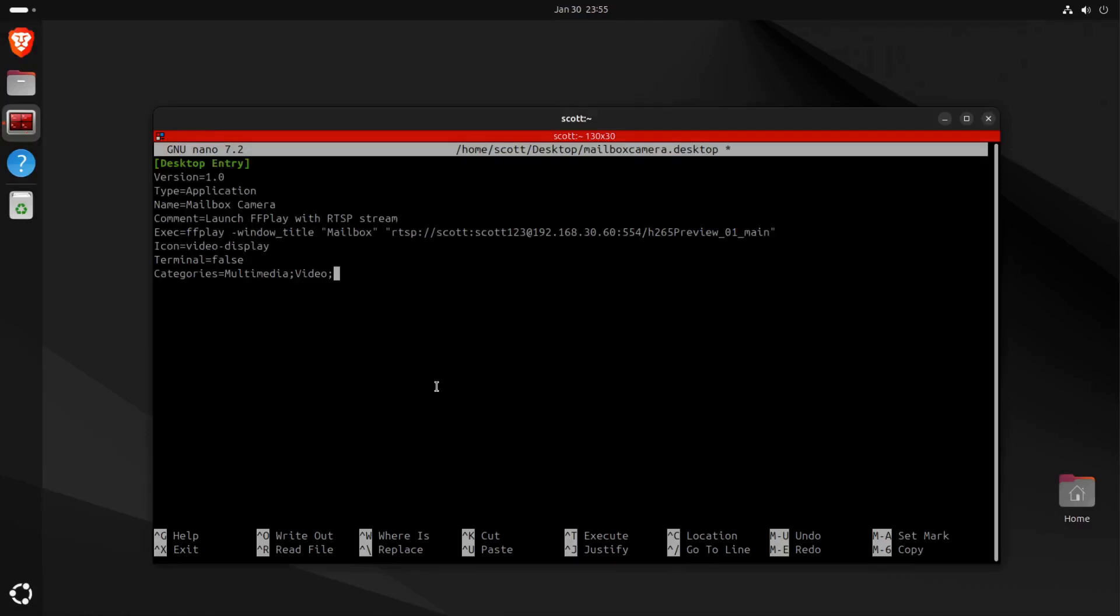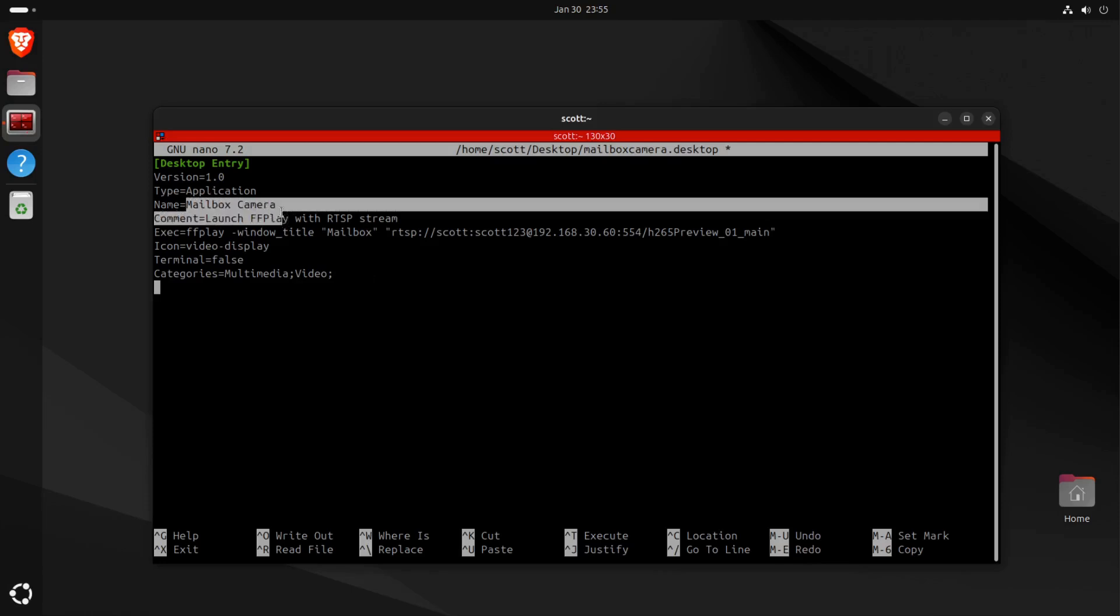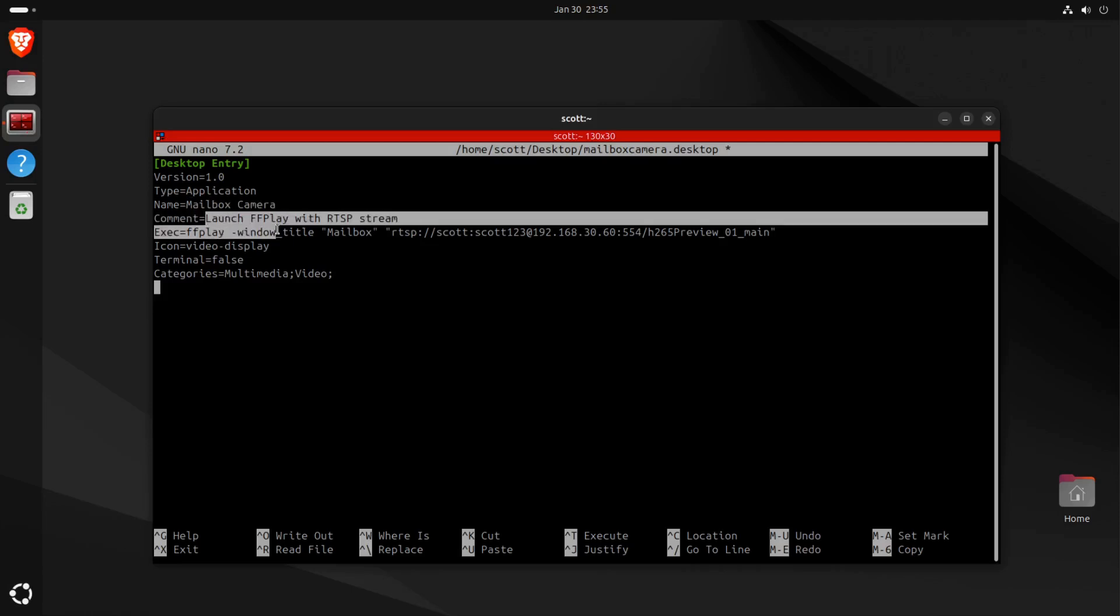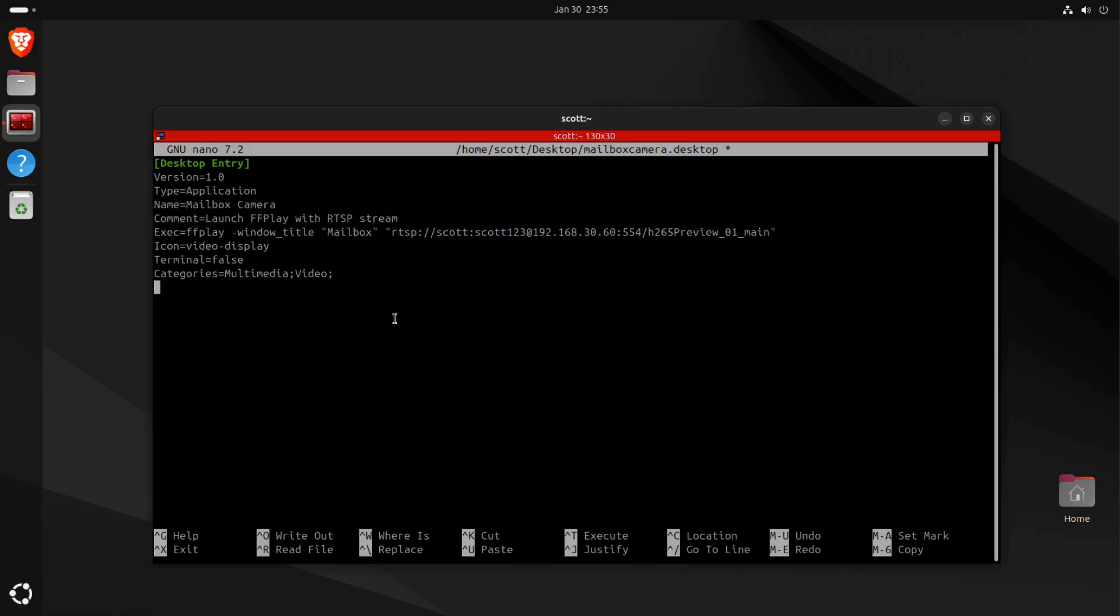And here we have [Desktop Entry] and then Version=1.0, which is kind of a placeholder, as is Type=Application. I'm giving the name to be Mailbox Camera, and then you can optionally have a comment. My comment is Launch ffplay with RTSP stream. Here in the Exec directive, I have the exact ffplay command that I used from the command line. Icon=video-display is a standard icon found in Ubuntu.